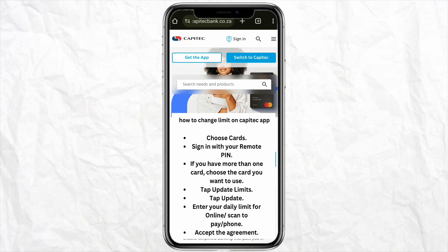If you have more than one card, choose the card you want to use. Then tap on the update section, tap on update again, and enter your daily limit from online, scan your pay, or through your phone.